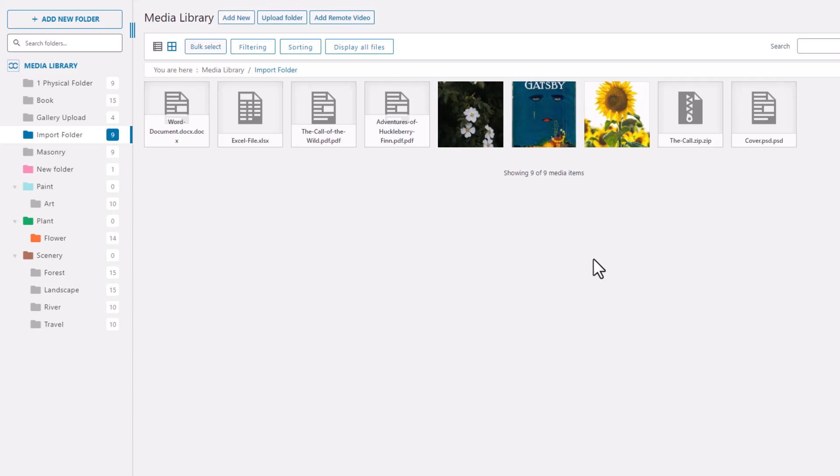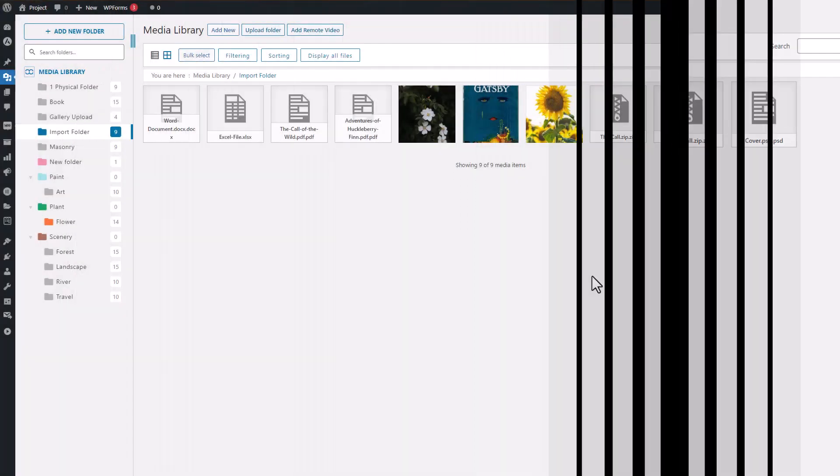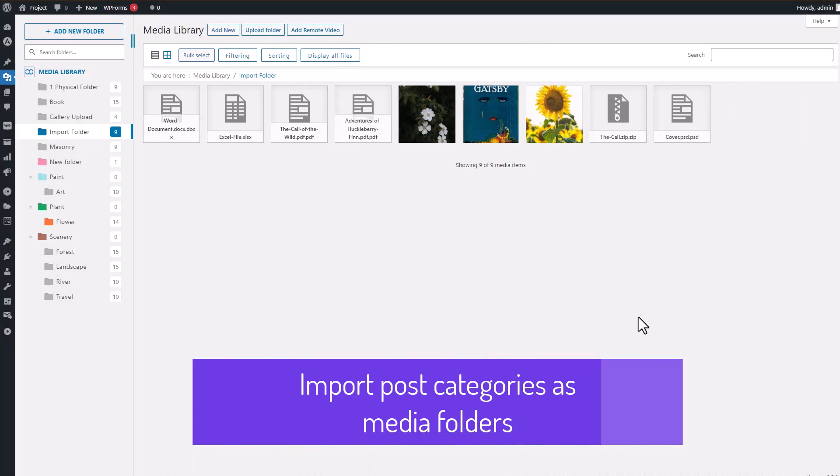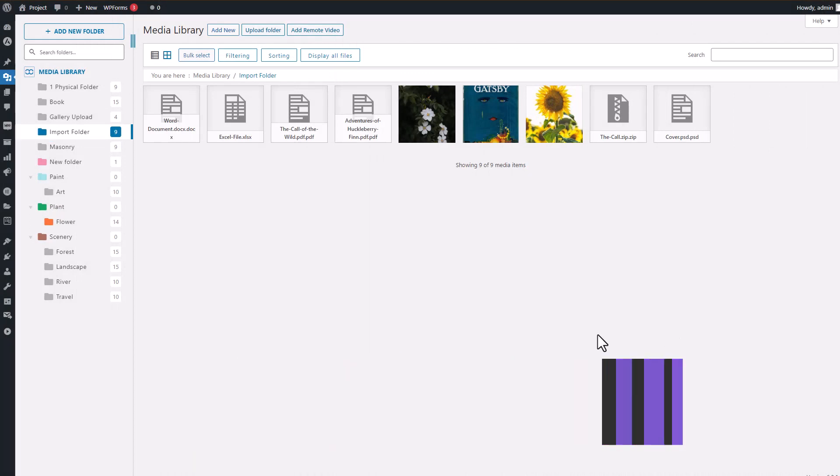And of course, that's just a small import, but it supports very large media library migrations. Now, I wanted to show you not a real export import feature, but a very handy folder upload feature.